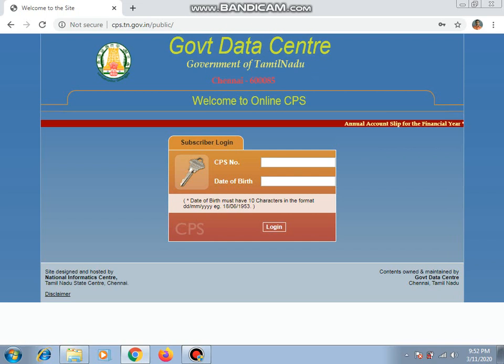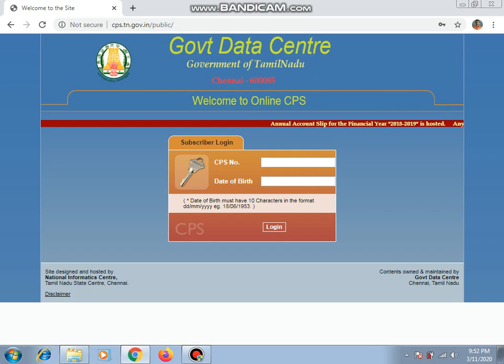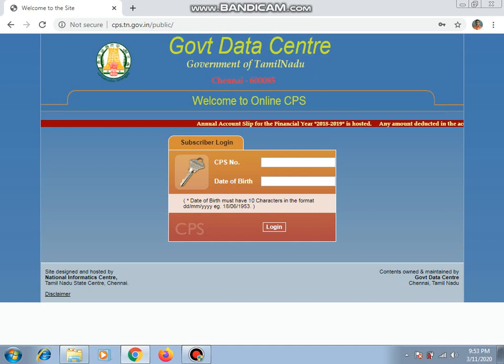Click on the link to the government data center. Click on the subscriber login. We can enter the CPS number. Like the date, we've entered a username,